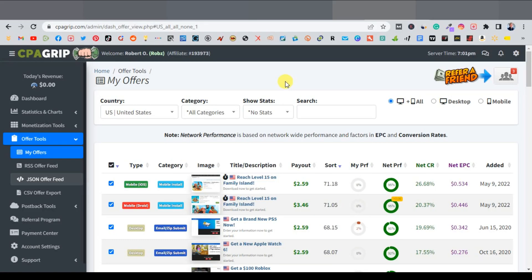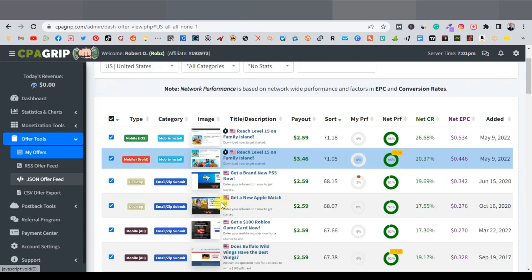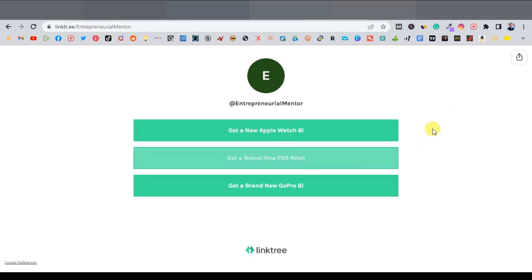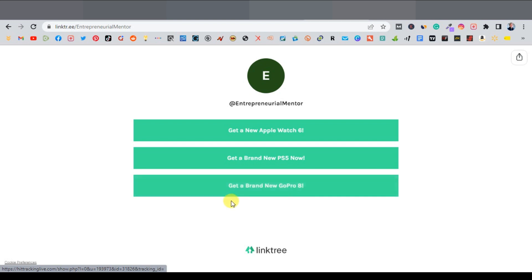Today I'm going to show you how to run Google Ads on CPA offers. This will be a continuation of our previous video. If you remember, we went to find offers from CPA group using the offer tools. We collected some offers and piled them on Linktree — the Apple Watch, a brand new PS5, and a GoPro 8. What we're going to do today is run an ad for these offers using Google Ads.